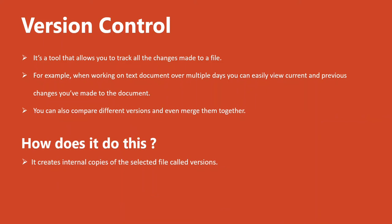So how does it do this? It's actually quite simple. It creates these internal copies of the selected file. You actually don't see the copies themselves. Rather, they're hidden from your view, and they're all referenced to that single file that is created.